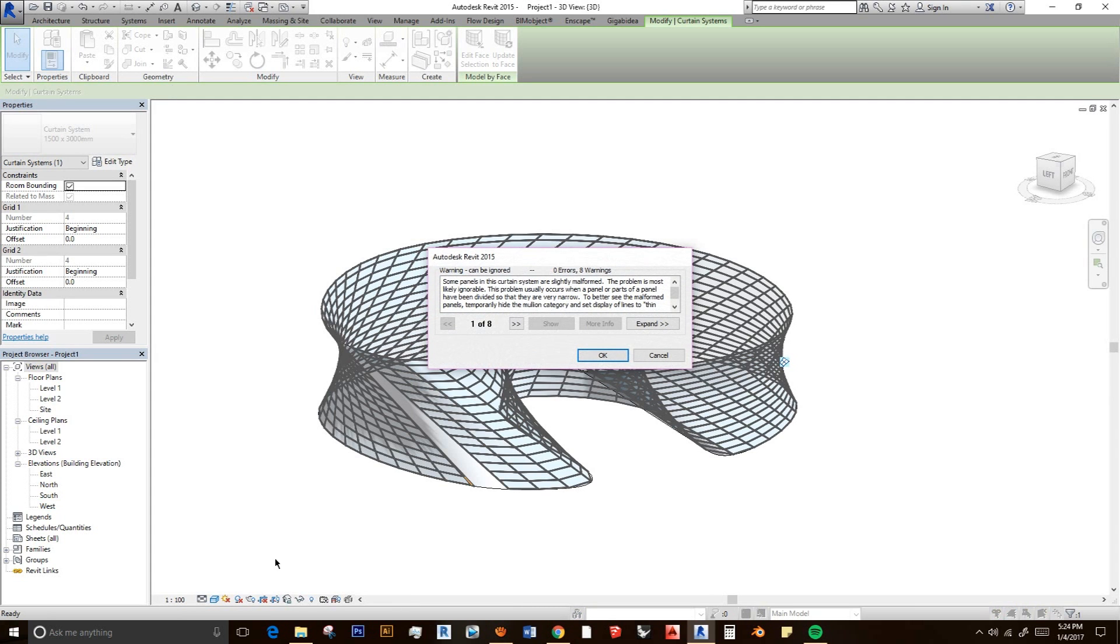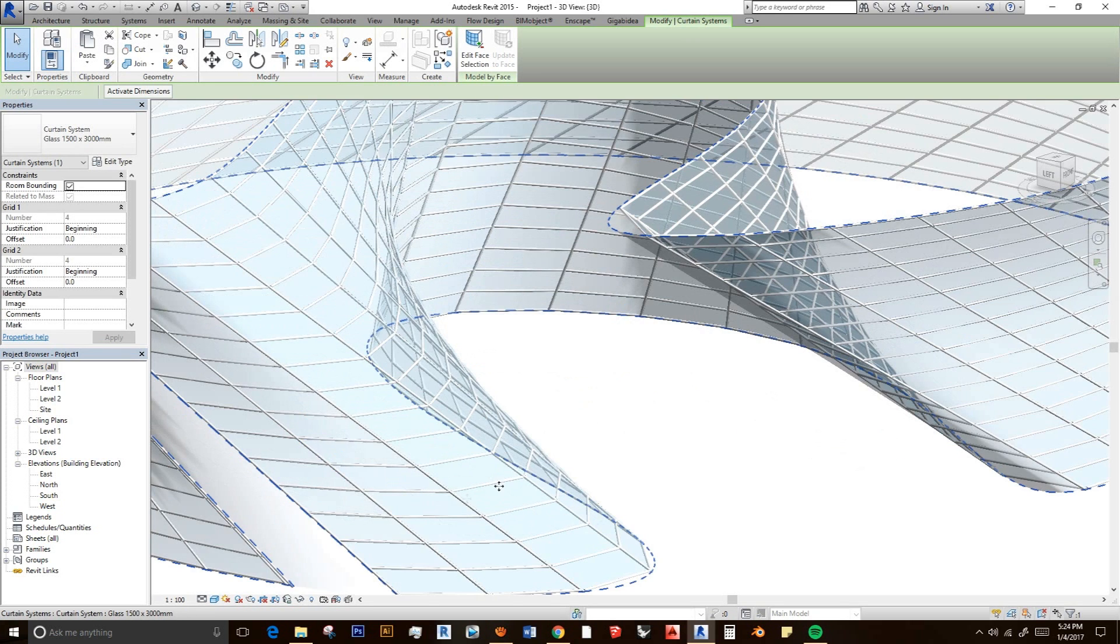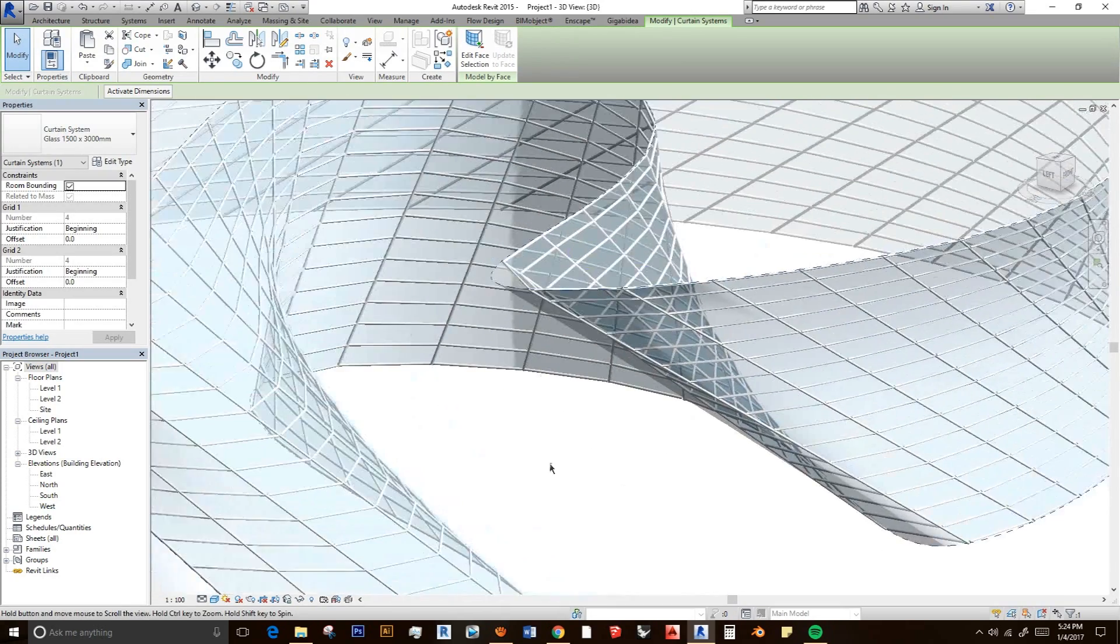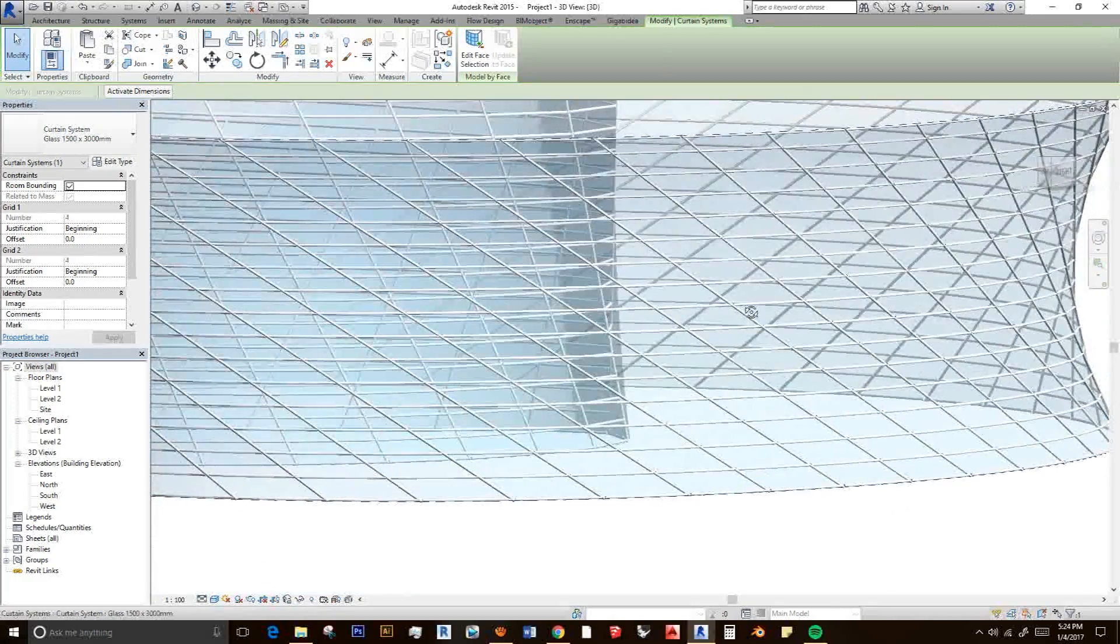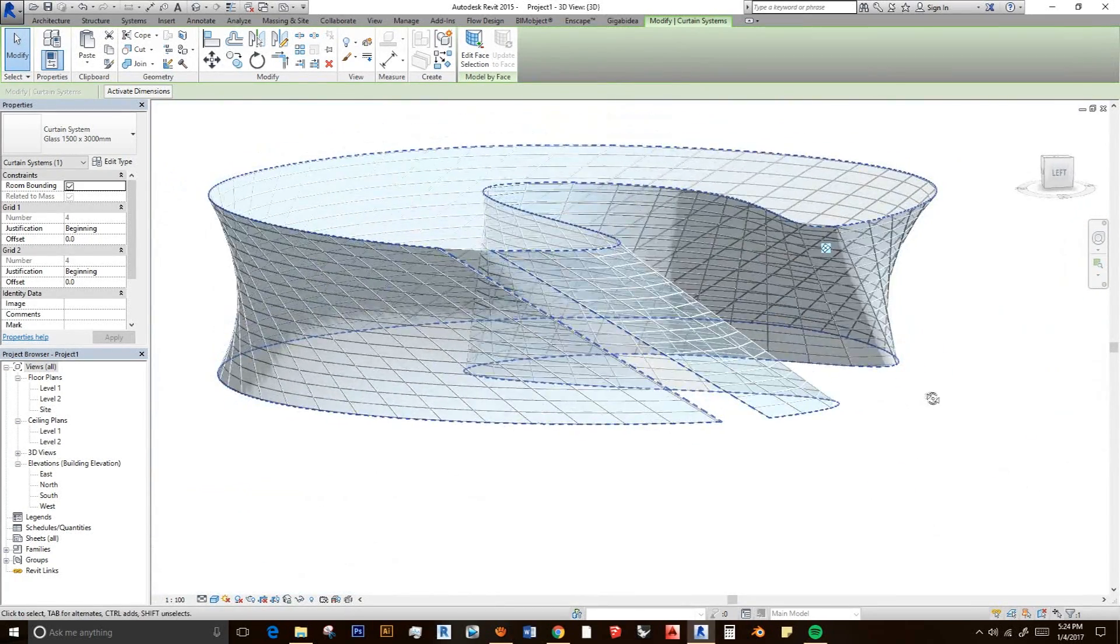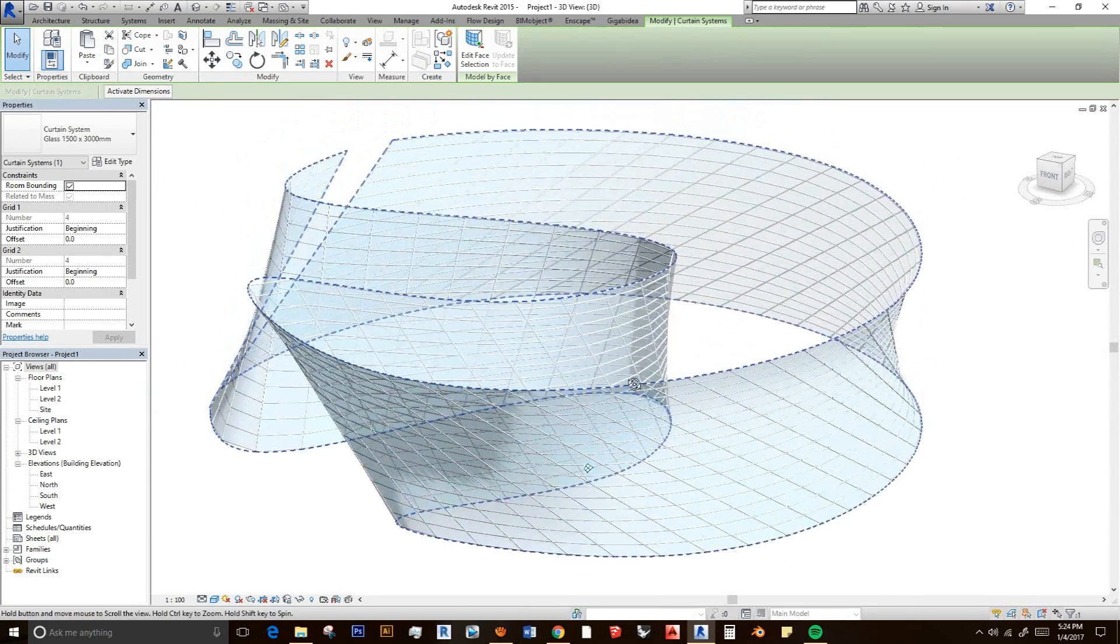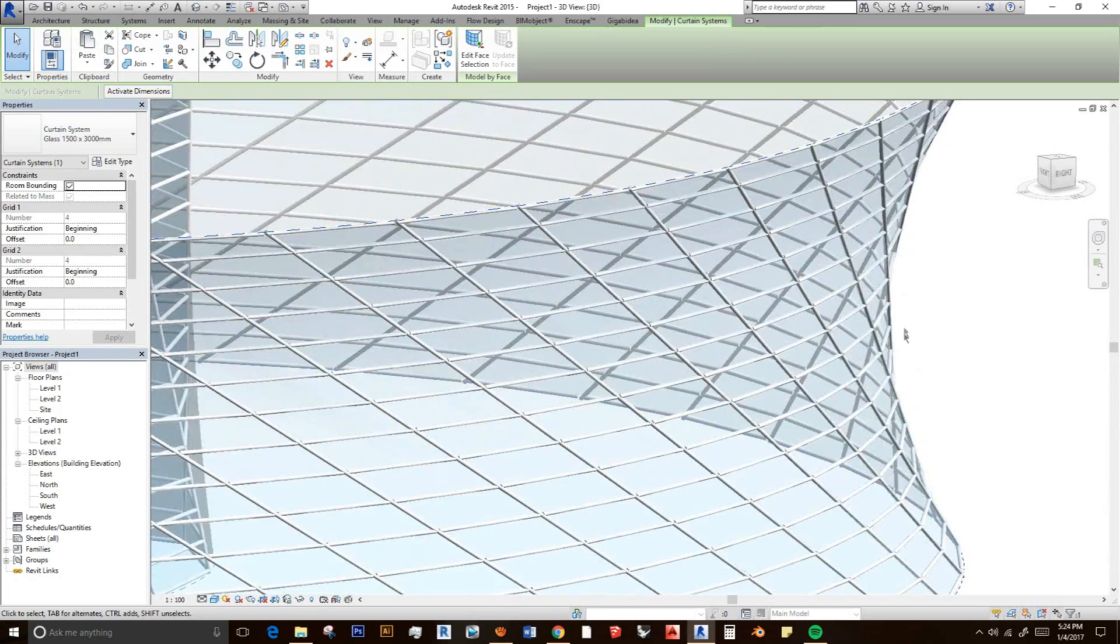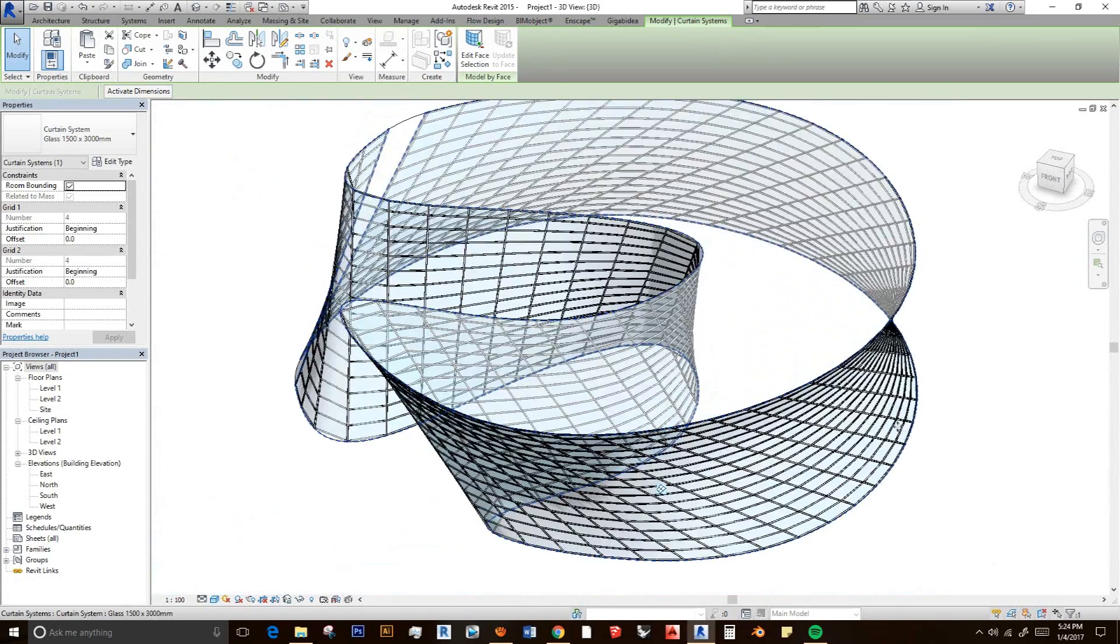Just click okay. And then we have a building that is full of glass. And this is how we do a curvy shapes building. And that's all for today.